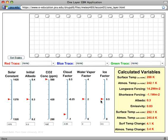The ice albedo feedback, playing into the short wave forcing. The cloud radiative feedback can influence both a combination of short wave and long wave forcing.